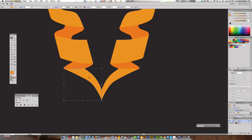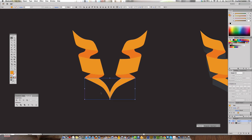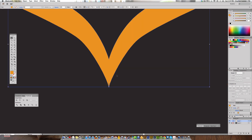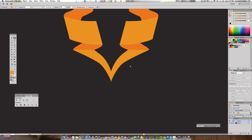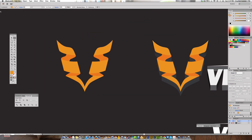Select both halves of the vortex shape, go into the Pathfinder, and hit Unite in shape mode to merge the bottom area into one complete shape. Clean up any overlapping points that result from the merge — this is the refining stage where you make it all come together cleanly.